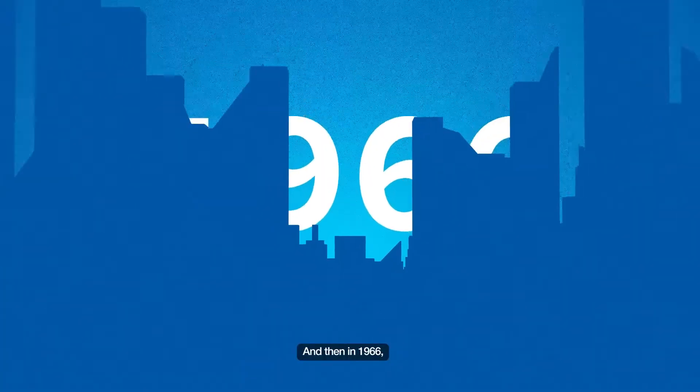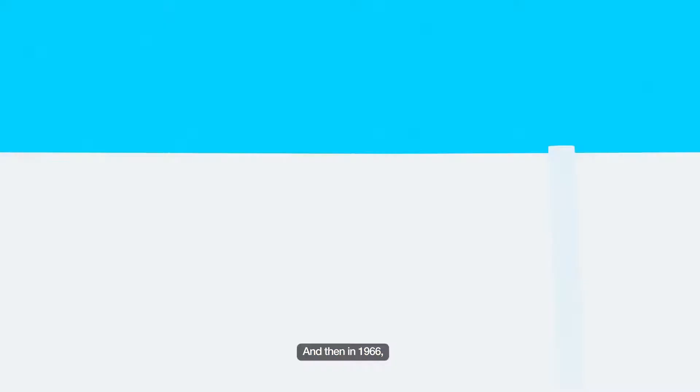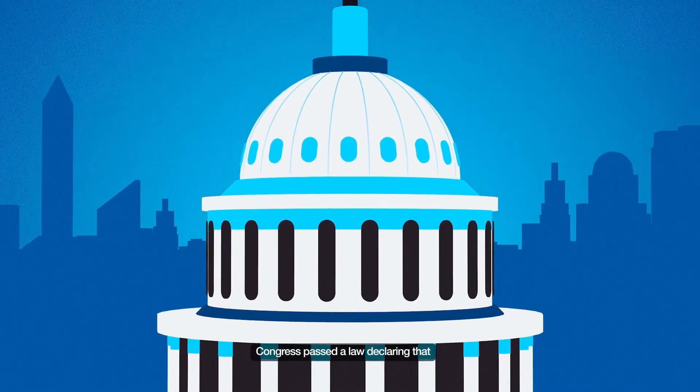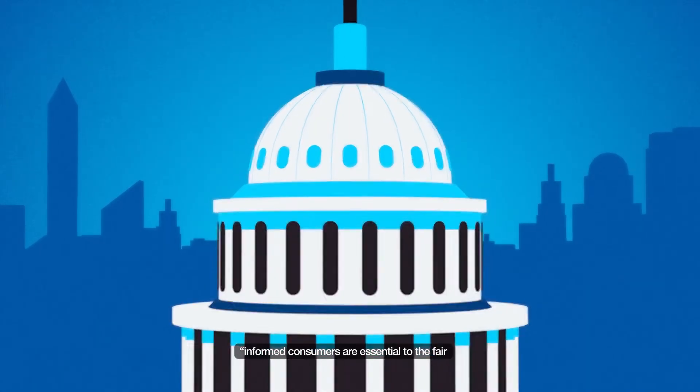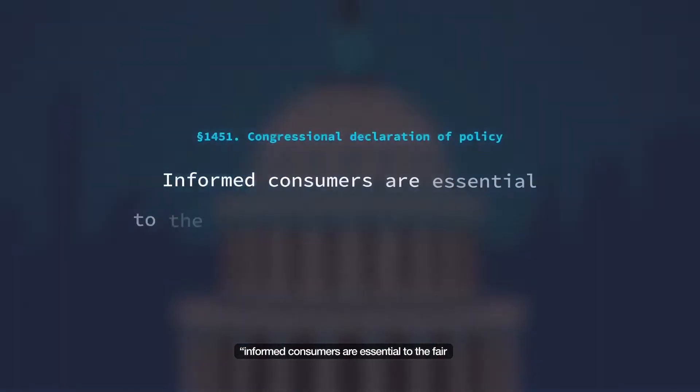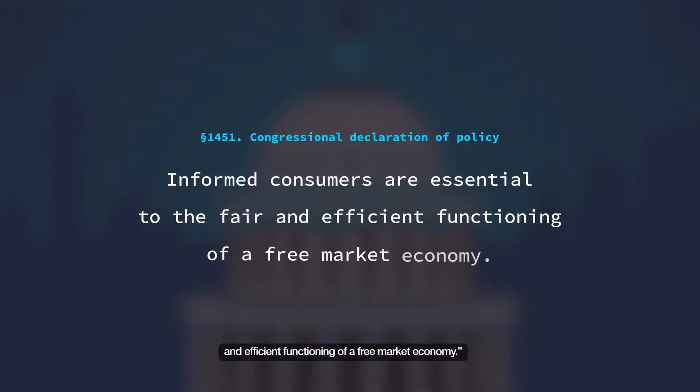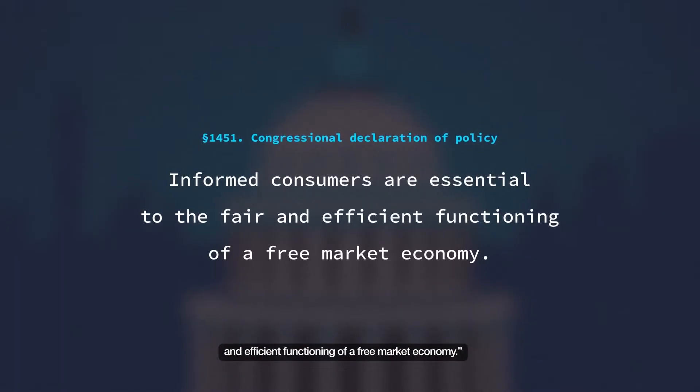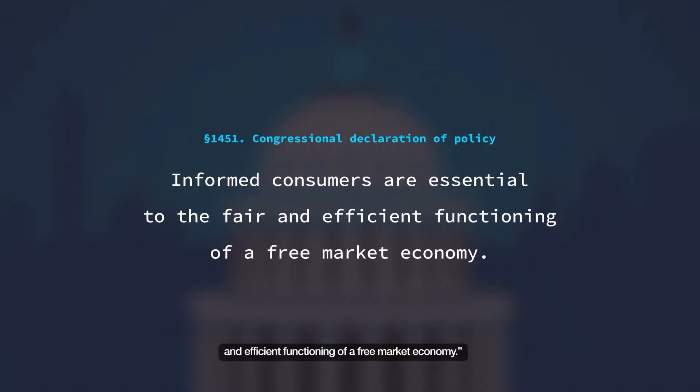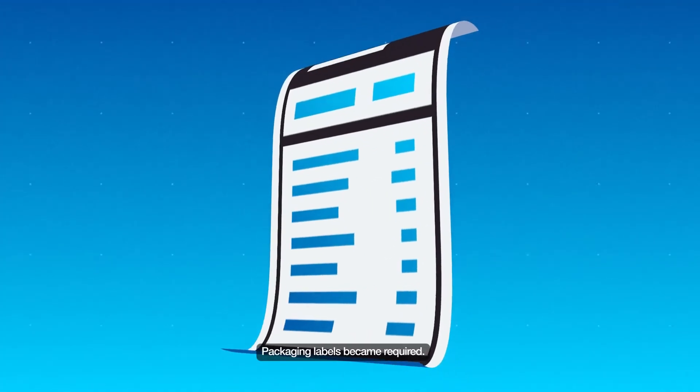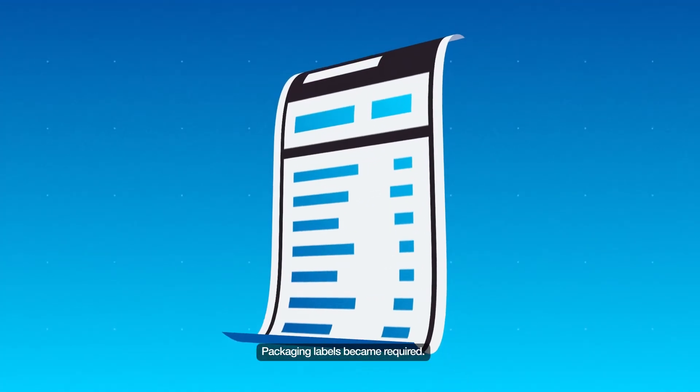And then in 1966, Congress passed a law declaring that informed consumers are essential to the fair and efficient functioning of a free market economy. Packaging labels became required.